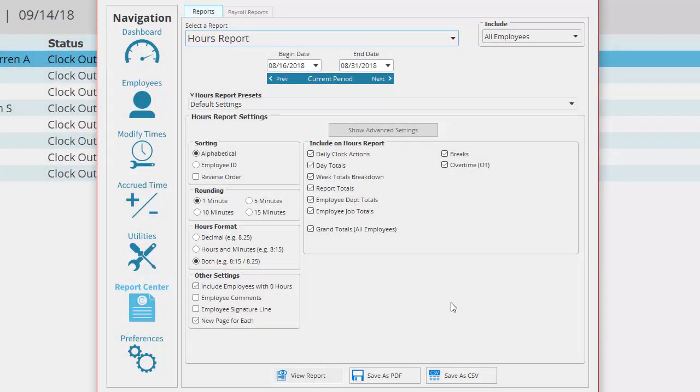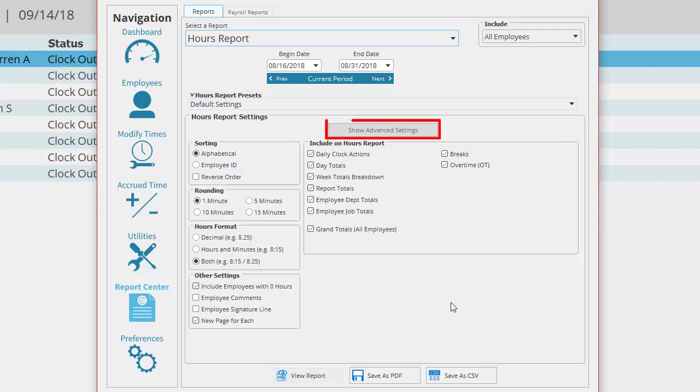In the TimeClick Report Center you have some advanced settings. In this video we're going to take a deeper look at some of these options. Go ahead and click advanced settings.